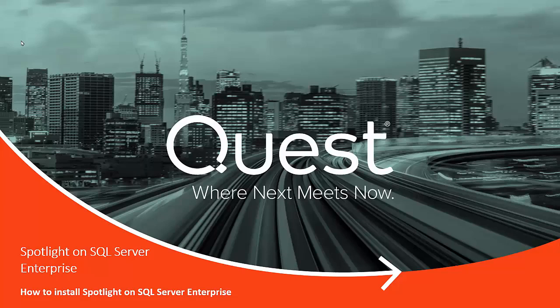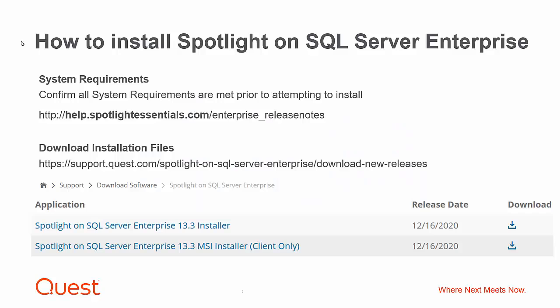Welcome to Spotlight on SQL Server Enterprise video on how to install Spotlight. To begin with, as with all installers, please confirm that you've met all system requirements by visiting the System Requirements page of our Release Notes document.